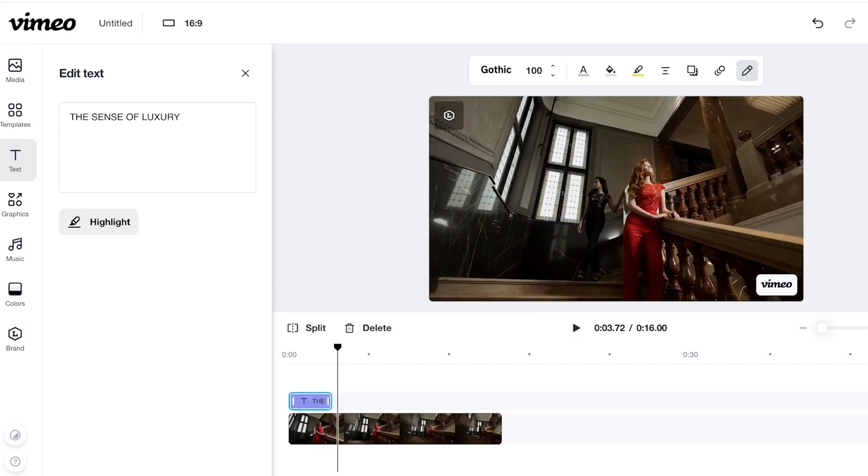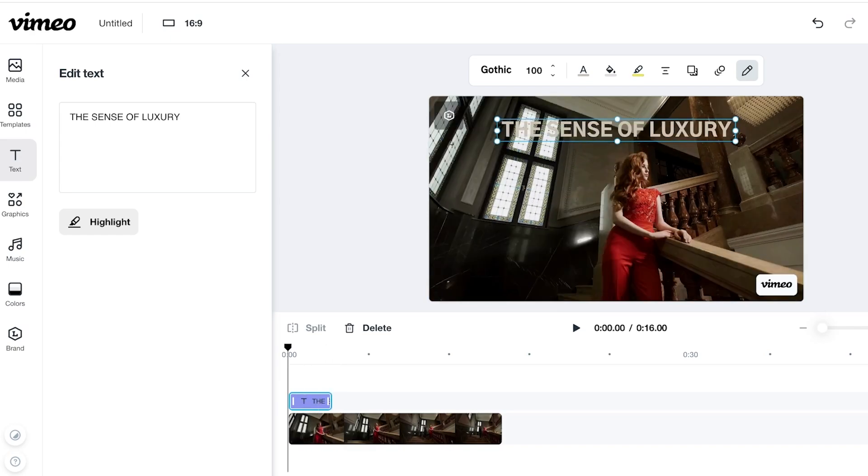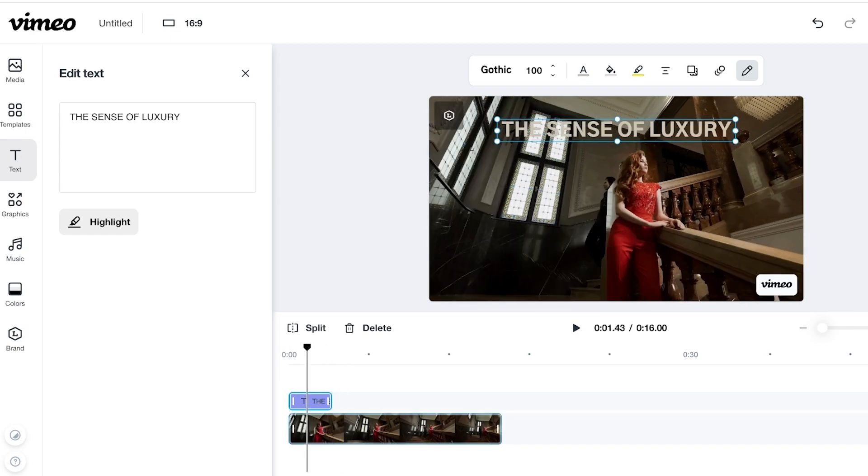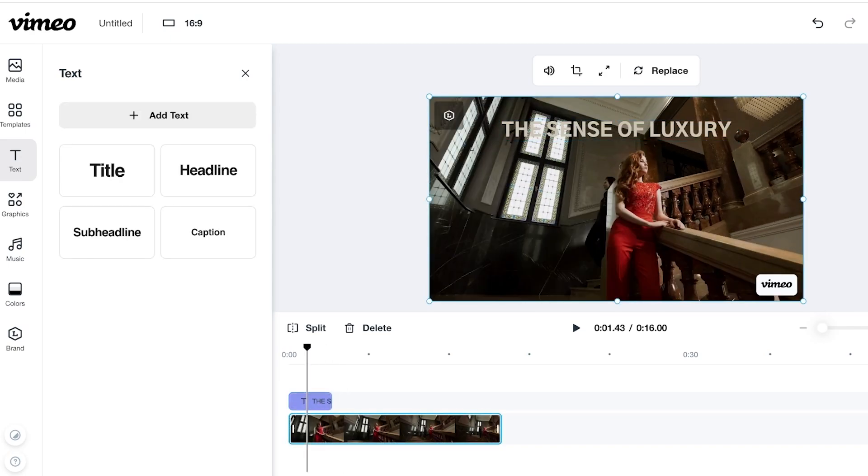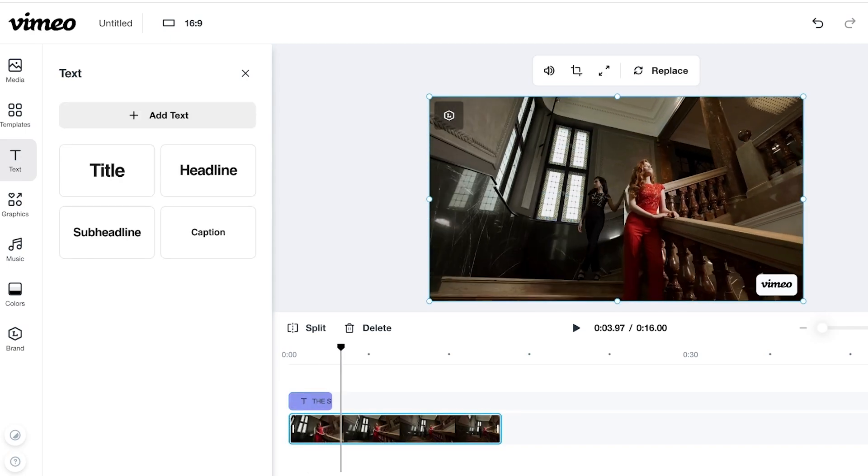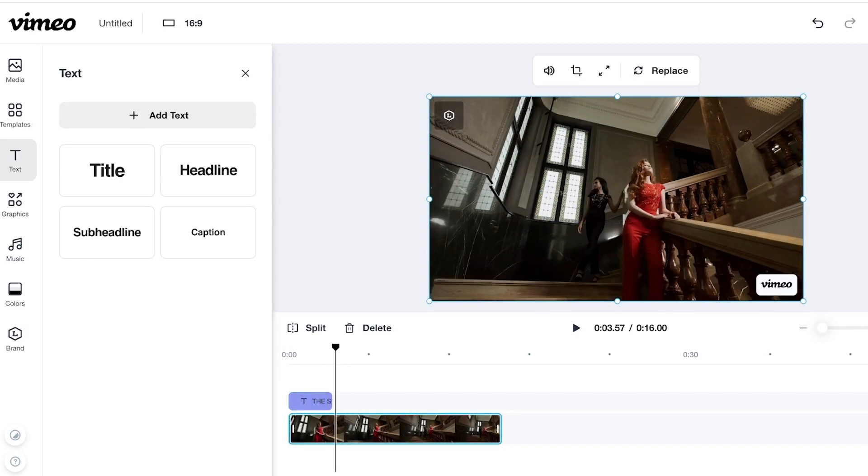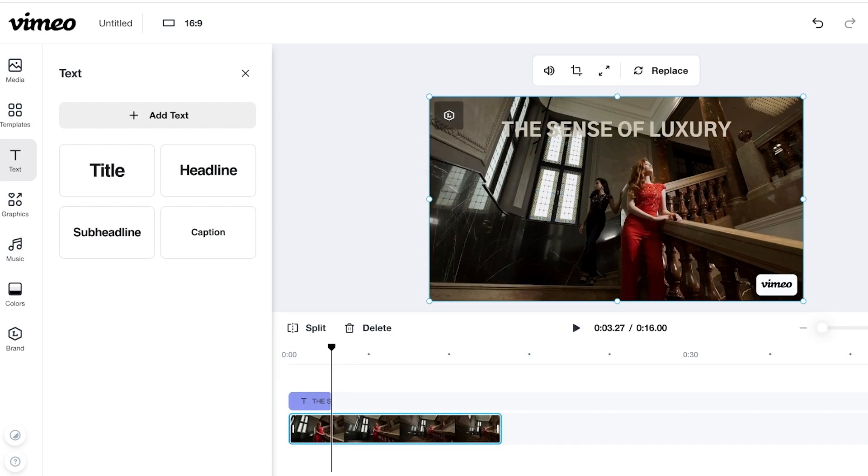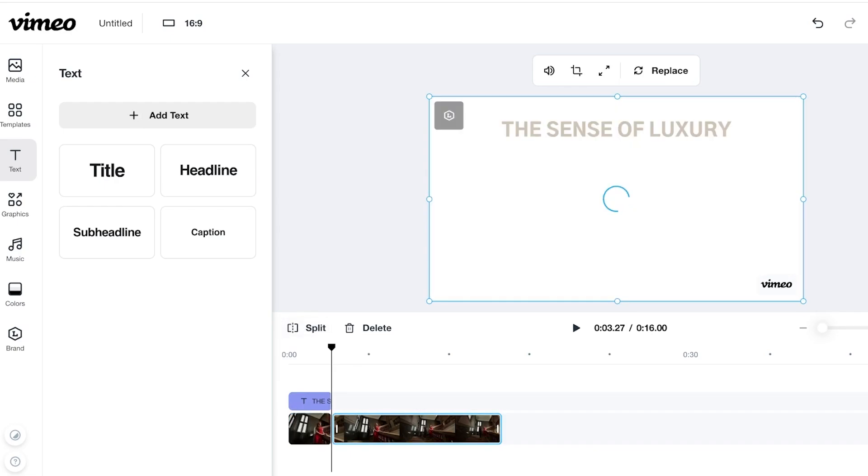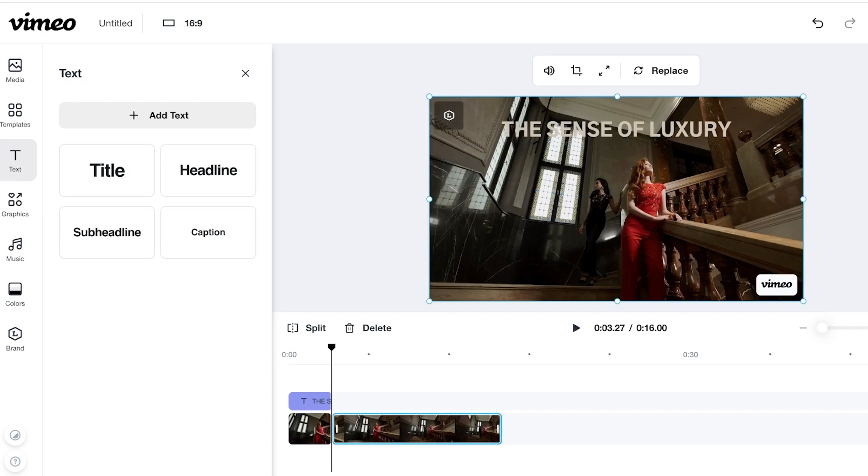And now after that, I can also go on ahead and customize or split my video. So if there is a scene in which I want to add a split, I can go on ahead, select my video, and then click on split. Now from here, I might want to alter or add a different scene.